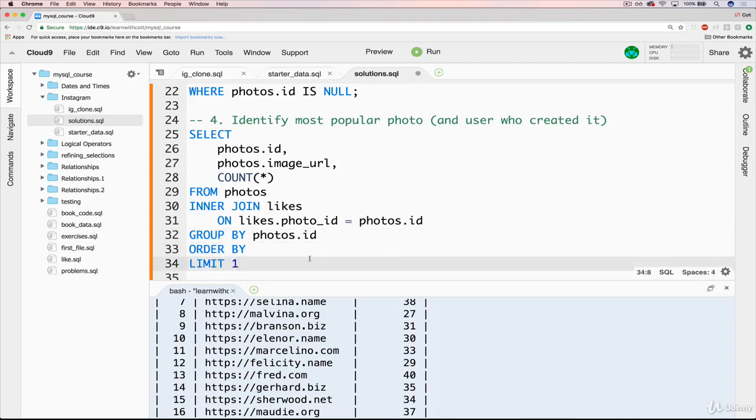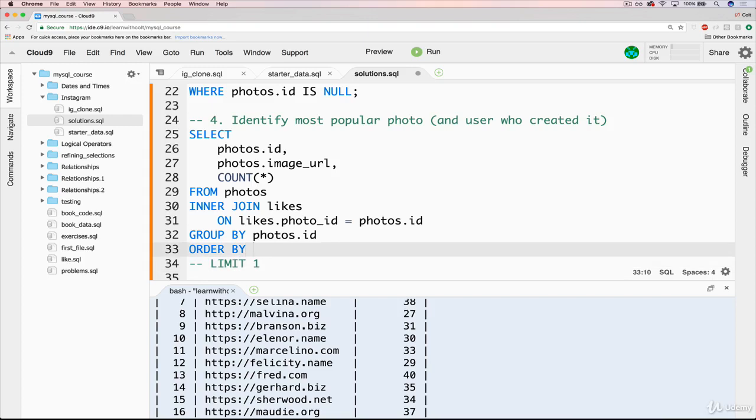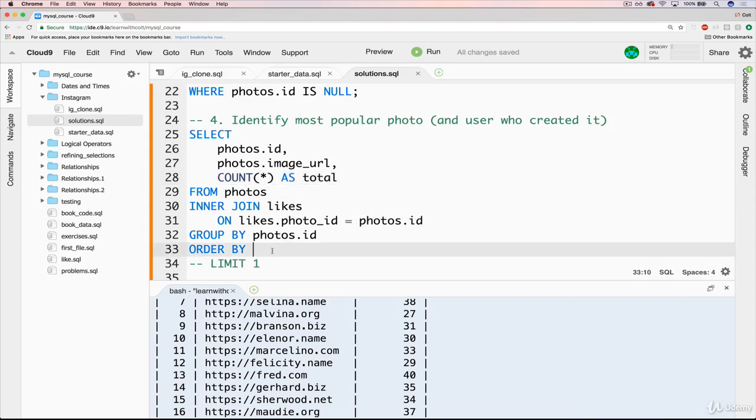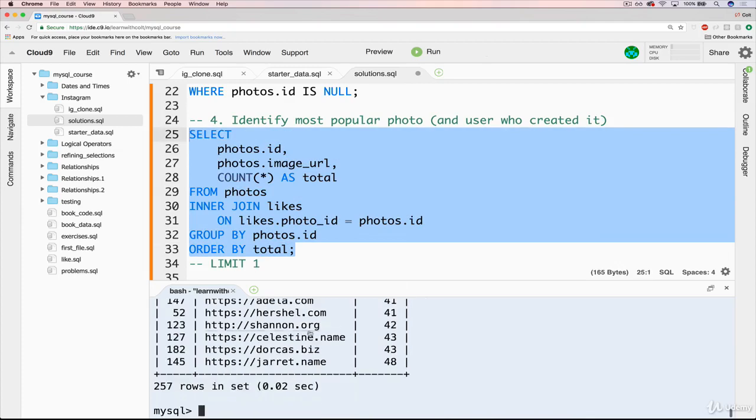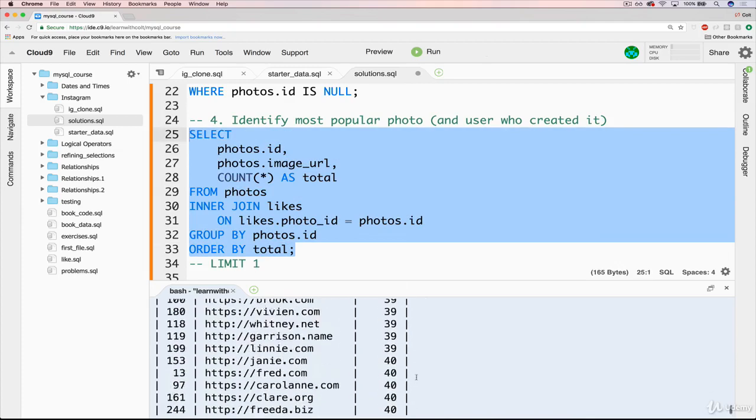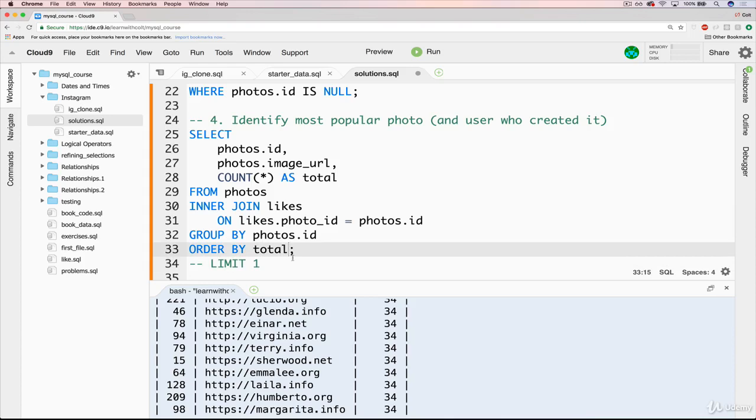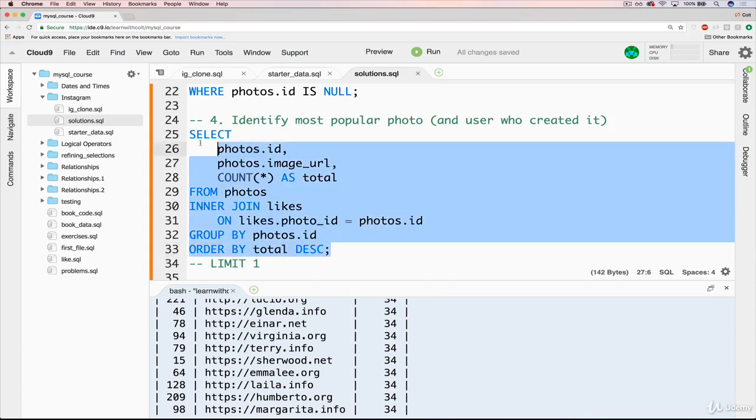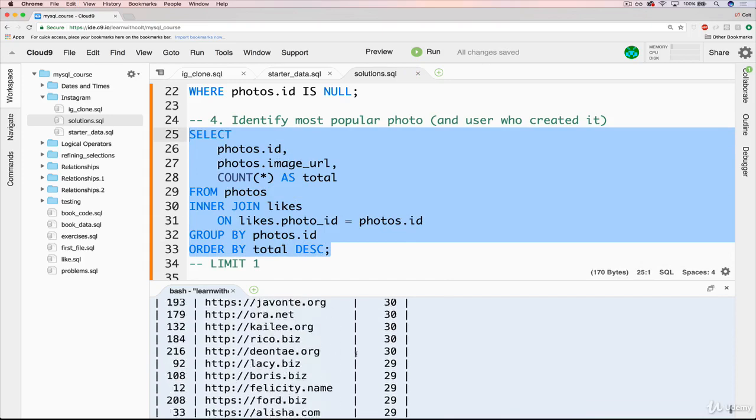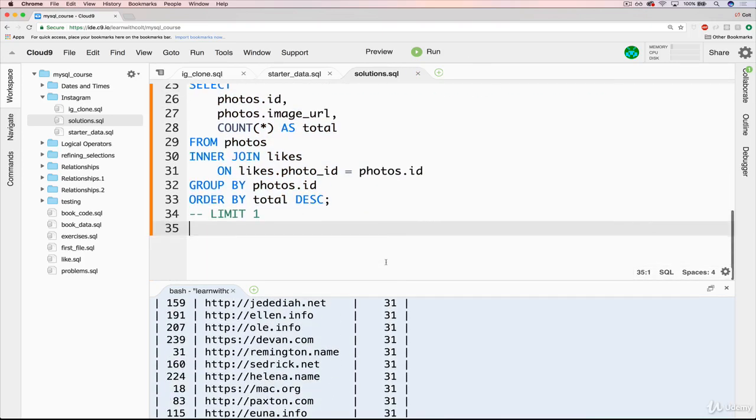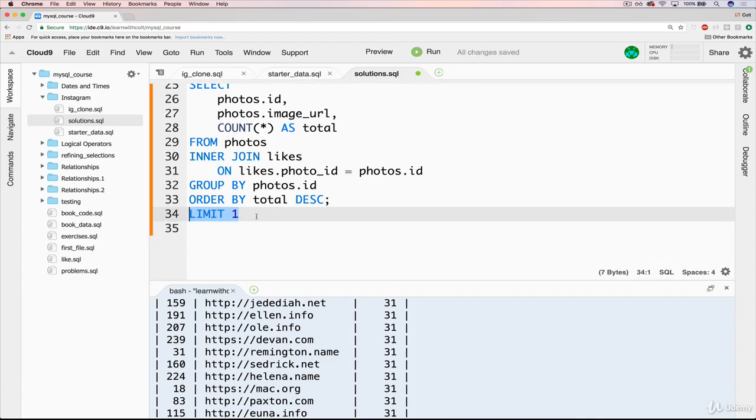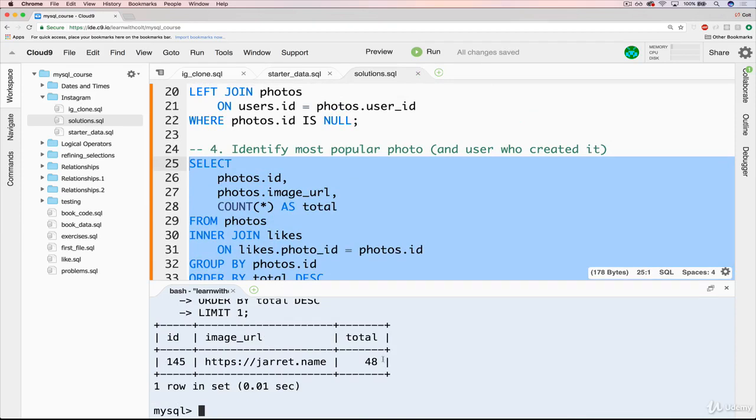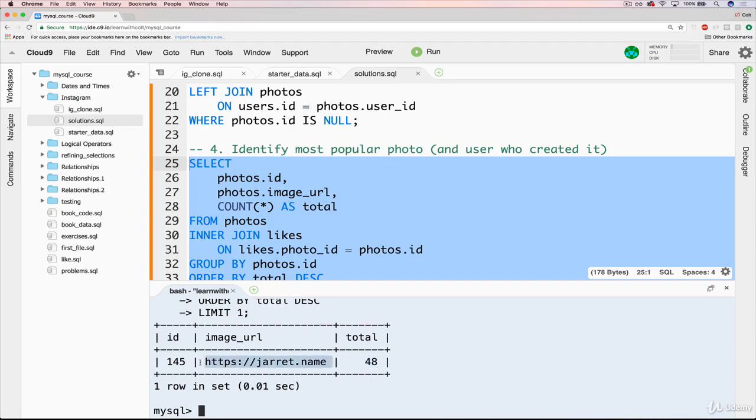So let's actually start with the order by. And we want to order by count. So I'll give it an alias. I'll call it total. Order by total. And by default, that will be ascending, which is not what we want. We want the opposite. Getting there. Okay. Closer. Then finally, what we want to do is limit it to 1 and move our semicolon. So that gives us the ID and the image URL and the total number of likes for the photo, the single photo that has the most likes, which for us is 48. And this is the image or the photo.